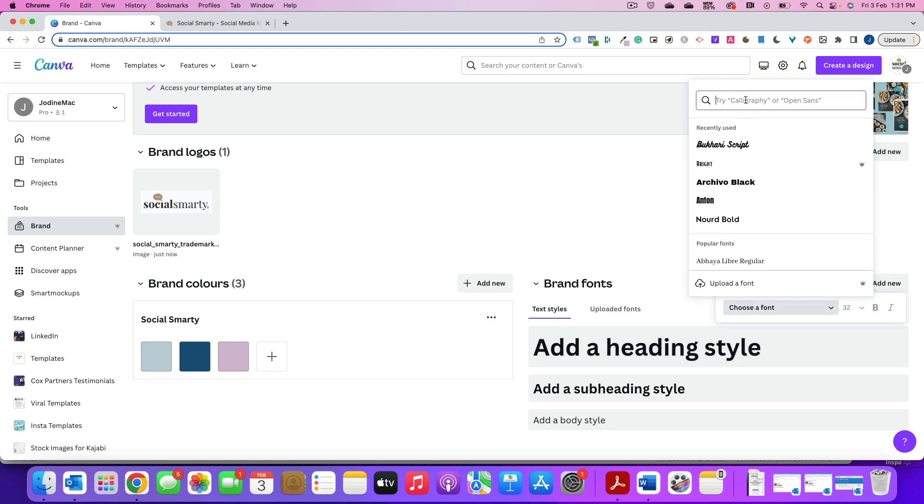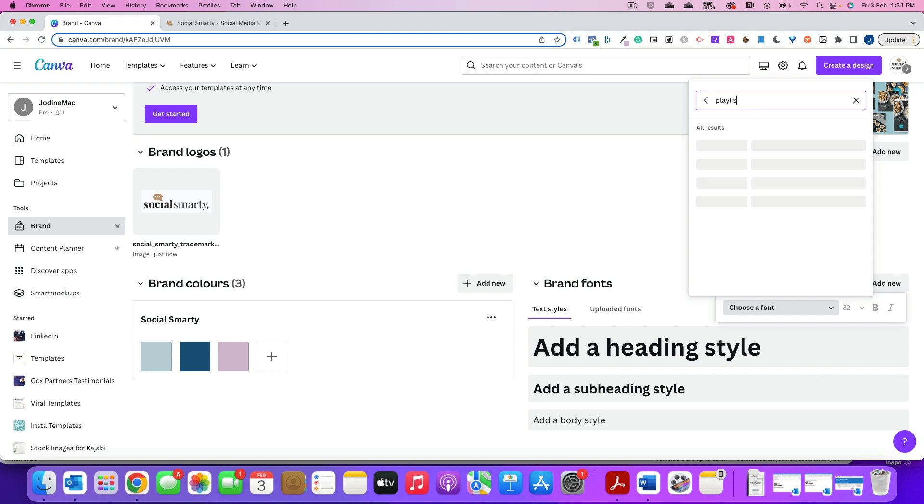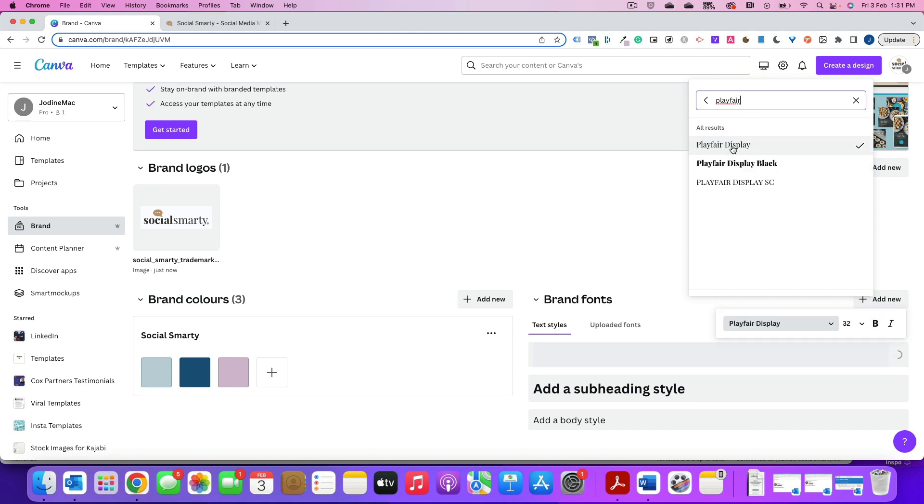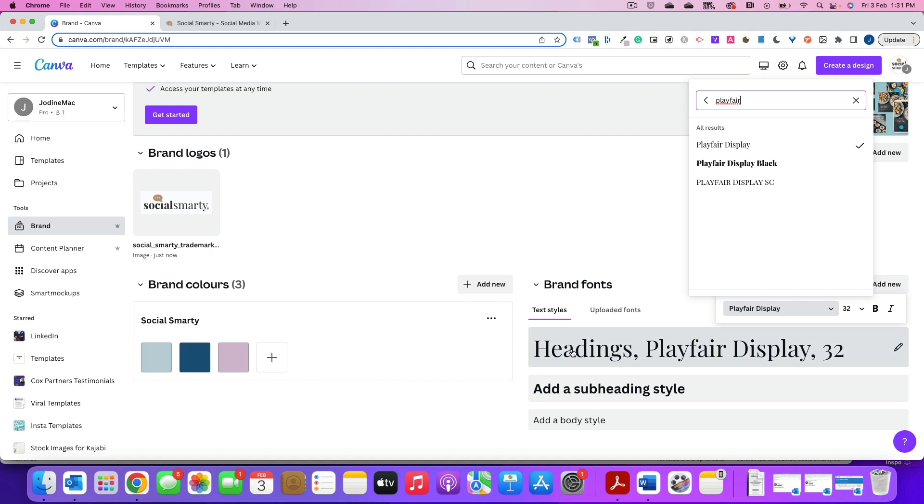Oh no it's not that, it's playbook. Playfair. Yeah, that's it, Playfair Display. Cool. So we click on that and we can see now that the heading has changed to a brand font.